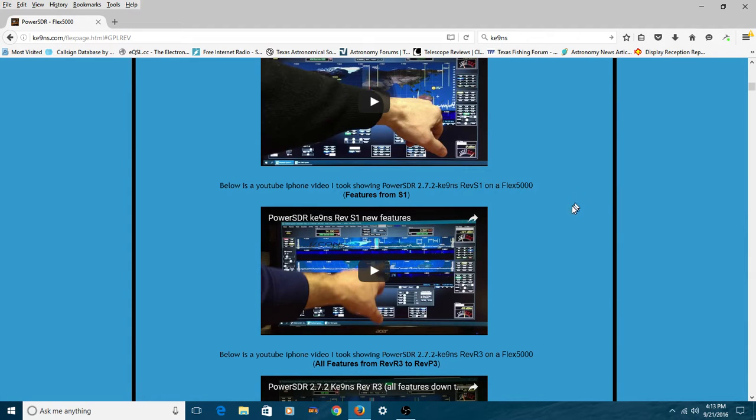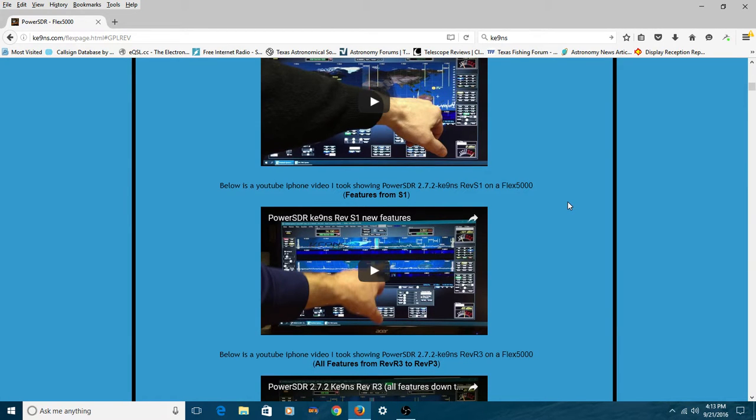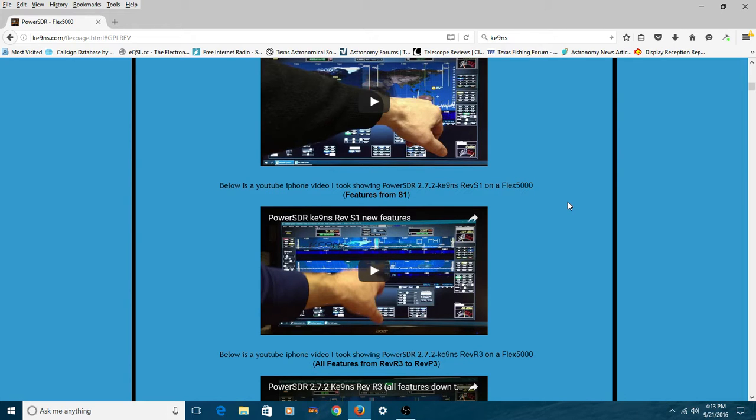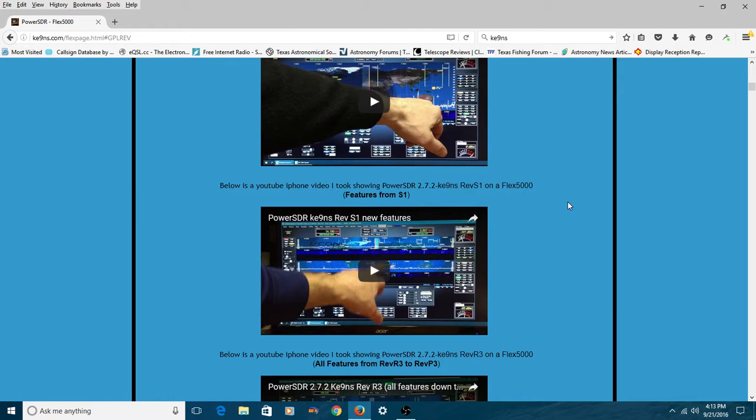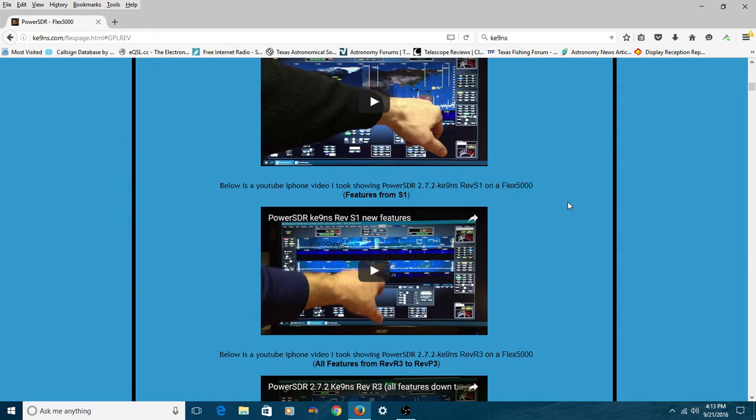Now, some of these features are only available on the Flex 5000 that has dual VFO receivers. My 3000 does not have dual receivers. It really makes no difference in the operation of the software. If he talks about a feature for the 5000, especially having to do with dual receivers, well, that feature won't be there on your Flex 3000 or Flex 1500. No big deal. The same software runs on all three radios.